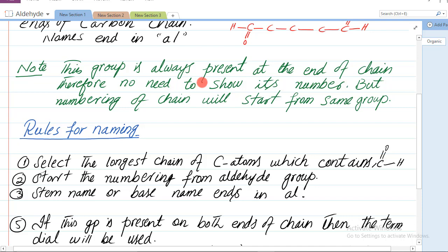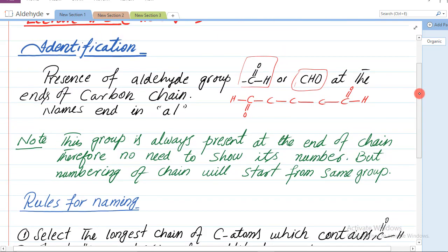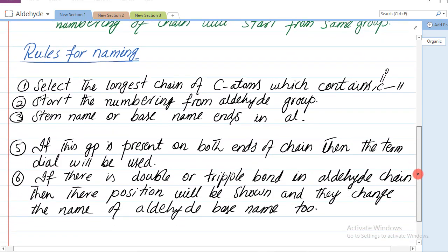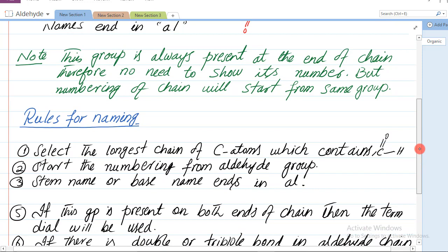Note: this group is always present at the end of chain - yeh group hamesha chain ke sare par hoga. Therefore no need to show its number - is liye is ke number ko zahir nahi karenge. Agar yeh group kone par hai, carbon one par hai, to hum 'one-al' is ko nahi likhenge - is ke number ko hum zahir nahi karenge kyunki yeh maloom baat hai ke yeh kone par hai.